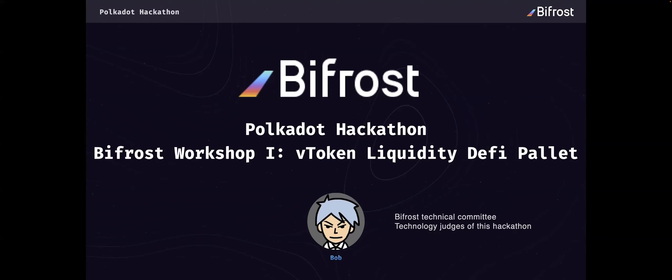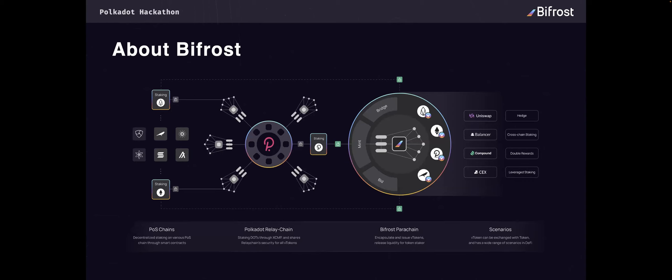This workshop is about the great token or liquidate pilot. Then I will introduce a little about the Bifrost parachain.